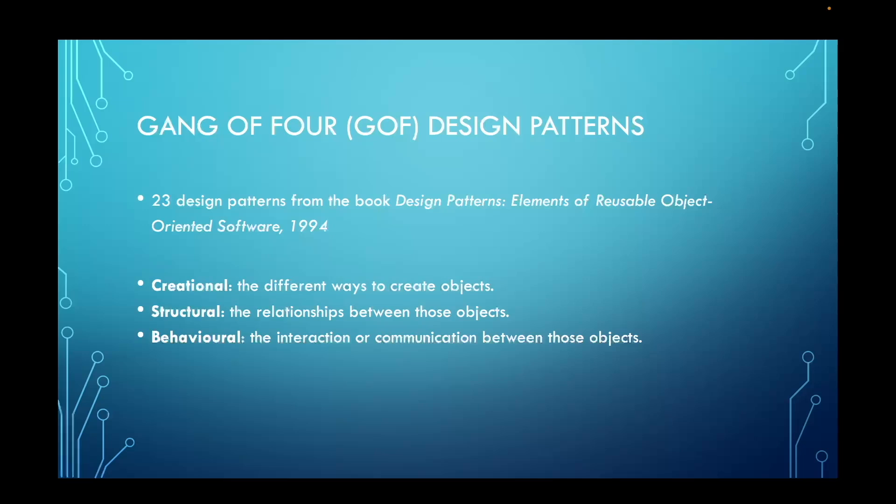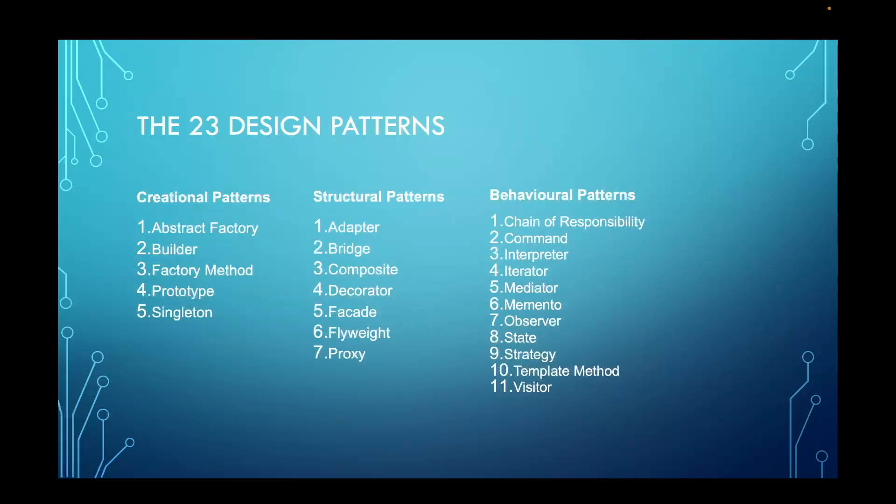Upon completion of this course, you will understand all 23 Gang of Four design patterns and where to and where not to apply them in real applications. You'll also learn the SOLID principles and some more advanced object-oriented programming concepts. These are all of the 23 design patterns from the Gang of Four book that we will be covering in this course. There are five creational design patterns, seven structural design patterns, and 11 behavioral design patterns.